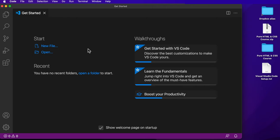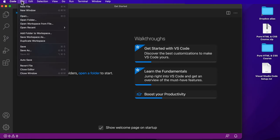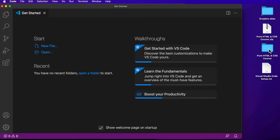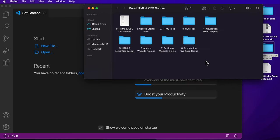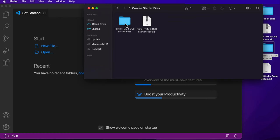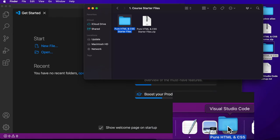Once you have Live Server installed, close down the extension window. I want to show you how to open up a folder in Visual Studio Code the right way to get Live Server working. Previously when we created a new file we went to File and then New File. This time, for Live Server to work, we'll need to add a folder to the workspace. To do that, click the link from the menu and locate the folder — we'd want to locate the main course download on the desktop. Then we'll go into the starter files folder, which is what we'll actually be opening in the workspace.